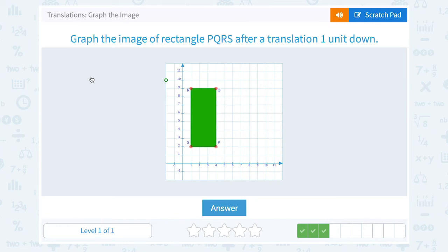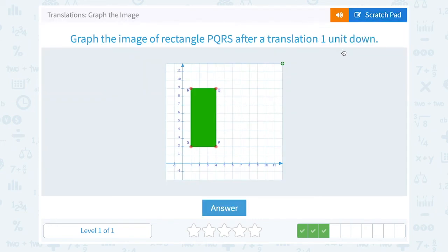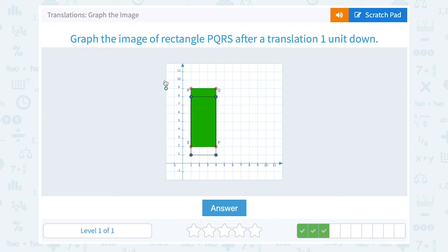Graph the image of rectangle PQRS after a translation one unit down. So if I want to slide the whole figure down one unit, each of my four points are going to go down one unit. Starting at point P, it's going to drop down one unit. Q is going to drop down one. R is going to drop down one. And S is also going to drop down by one. And again, that shifts my entire rectangle down one unit.